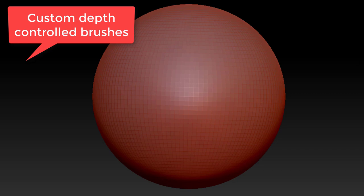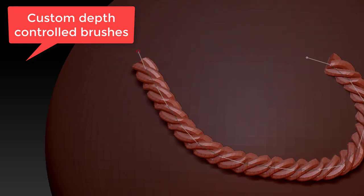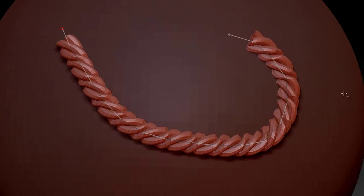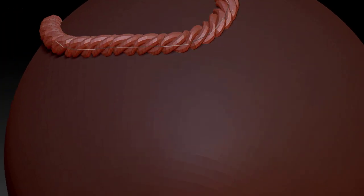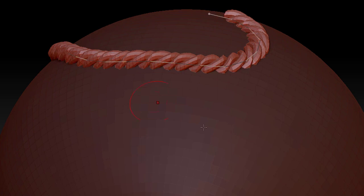I'll be showing you how to create these depth brushes that will give you control and be able to embed them into the model at the correct height using depth controls inside of ZBrush.